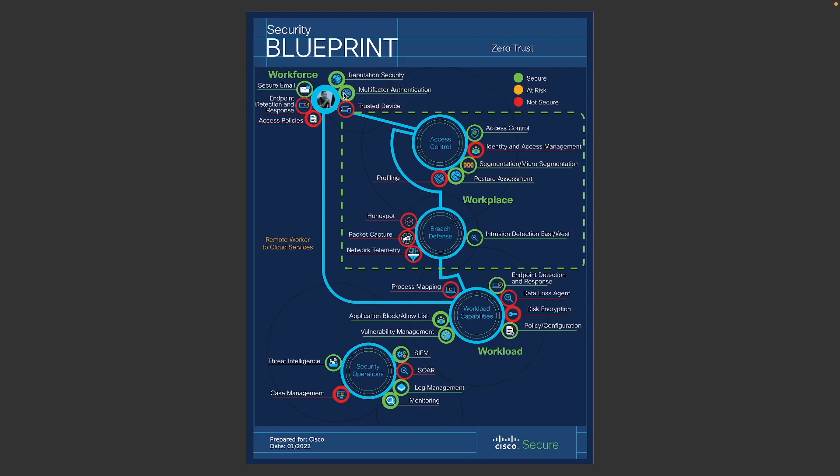And you will see that all the capabilities here, if you already have products that's covering these, then you would show up in green and there could be some that's at risk and maybe you don't have enough protection. Or if you don't have any protection at all, they will show up as red.